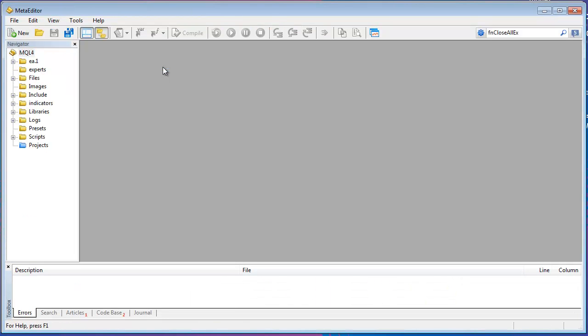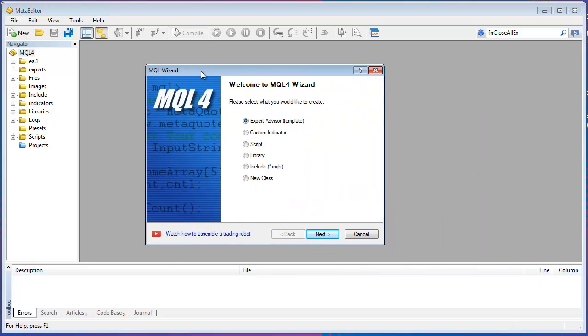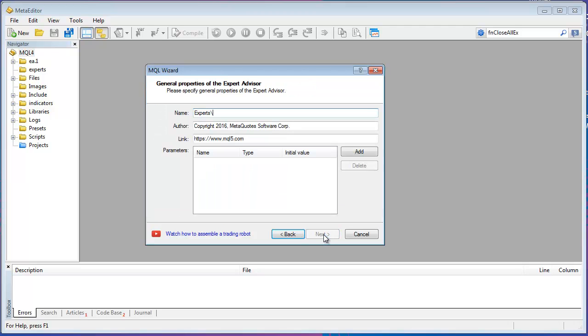Now I'm going to do File New and I'm going to create a new Expert Advisor. And I'm just going to cruise through all these questions as a little bit of a wizard. The only thing I want to enter here is a name and I'll call it Profit-Taker, but any name will do.